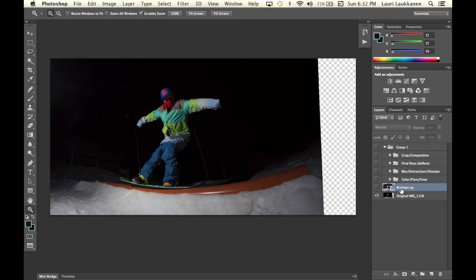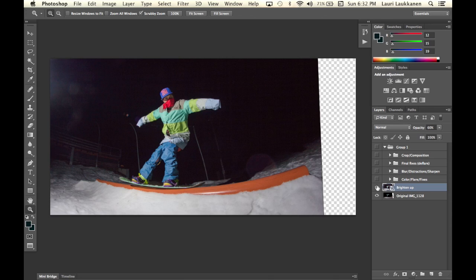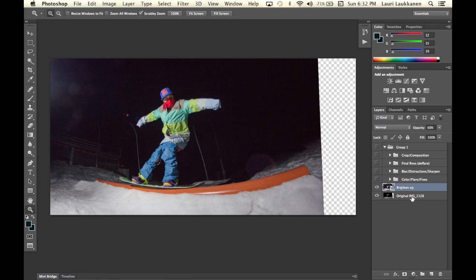So we have a brighten up layer here. I brightened up the layer and how I did that was I opened up this image as a smart object. I'll show you guys from here and double click.